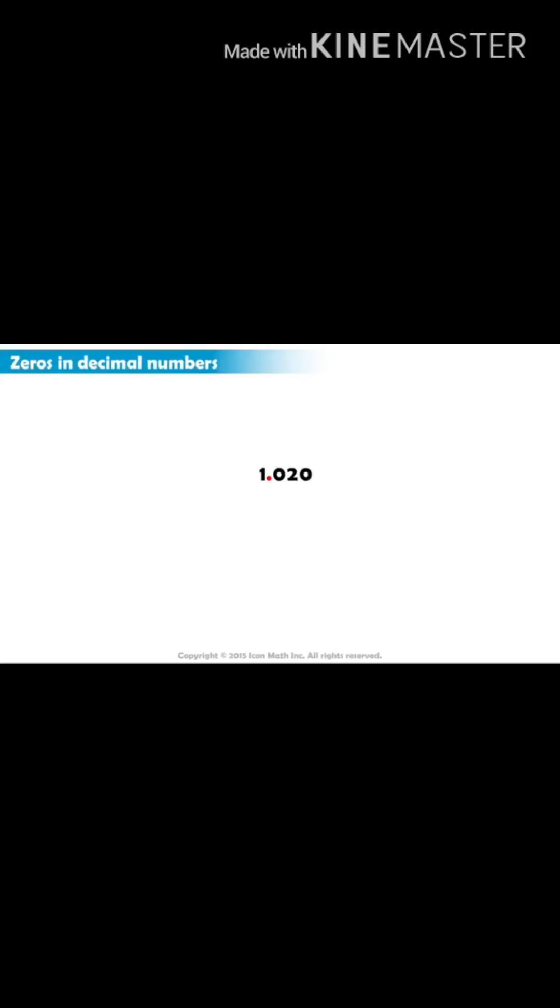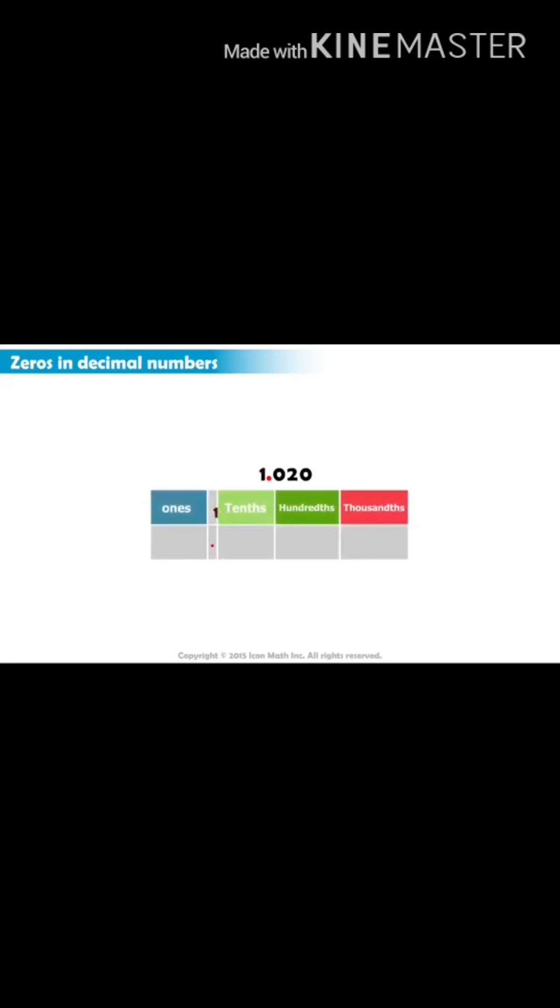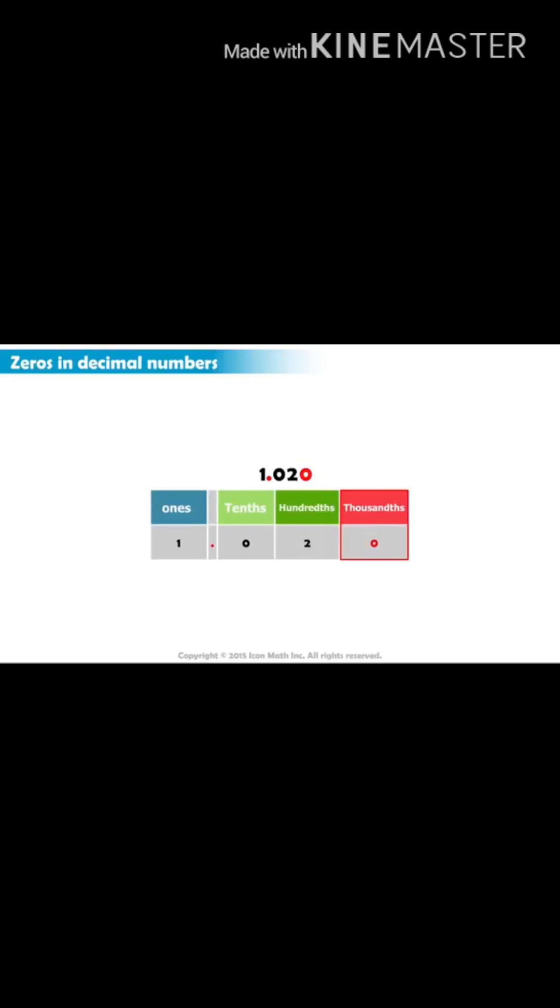Consider now this decimal number. This is the same as the previous decimal number, but we have an extra zero at the end. This last zero is in the thousandths place. It is the third decimal place to the right of the decimal point. Of course, this zero means that we are not representing the thousandths place.